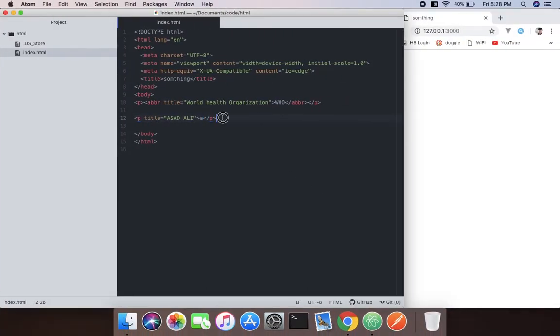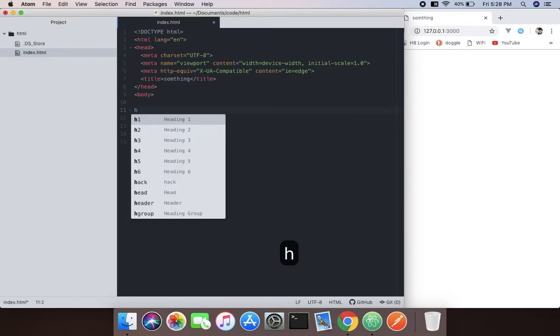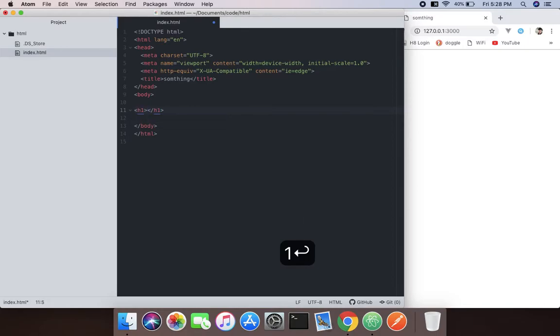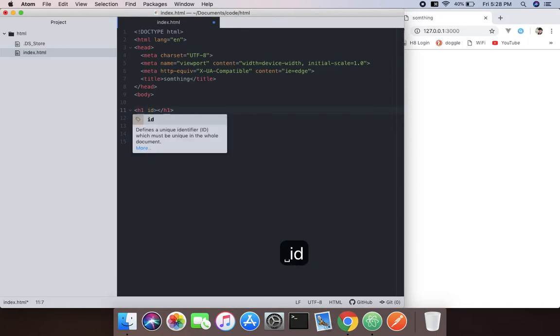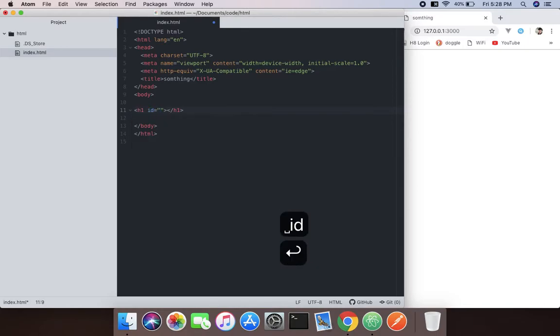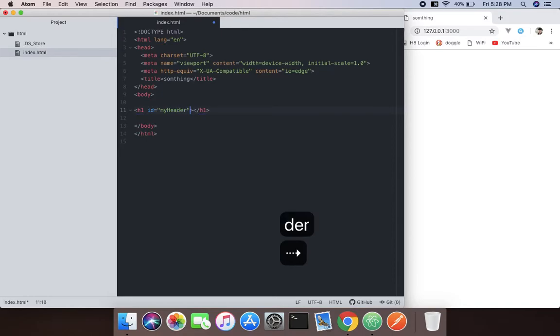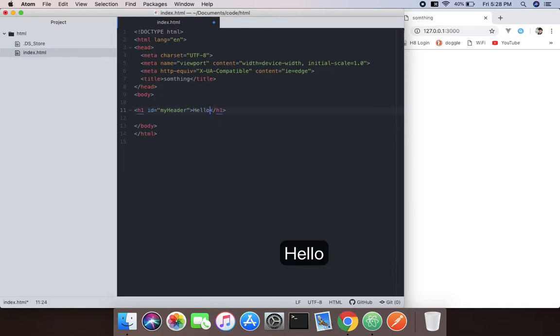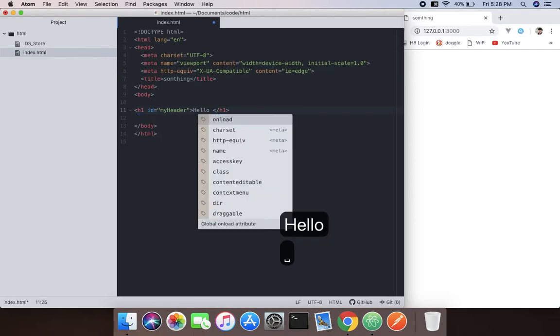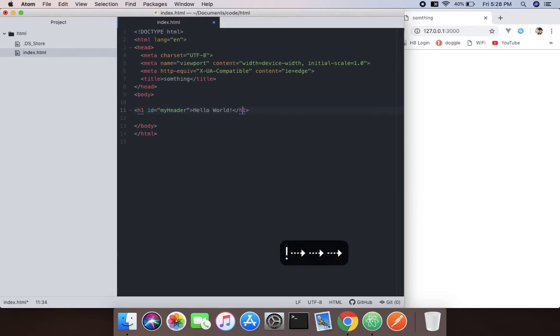I'm going to remove all of that and create an h1 element. Inside that, we'll put an ID called 'my header' and pass in 'hello world'.